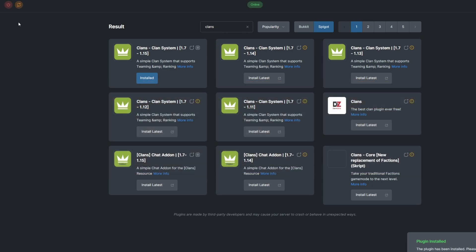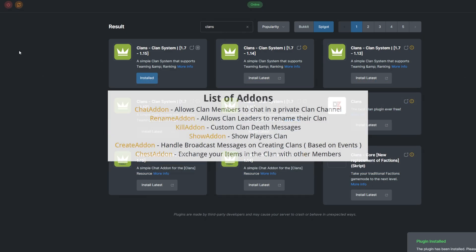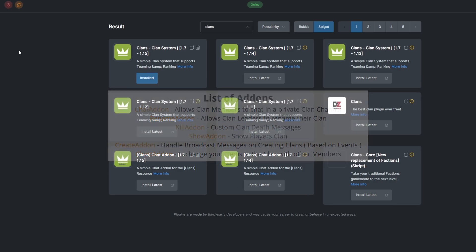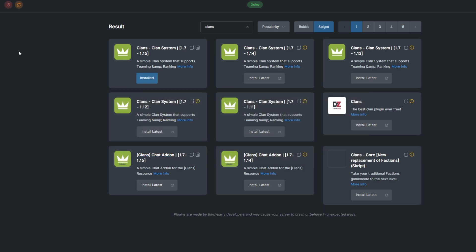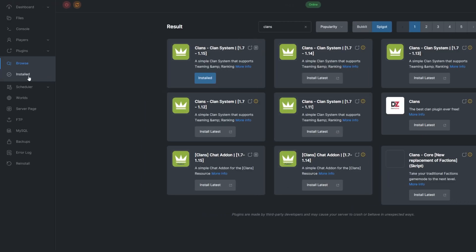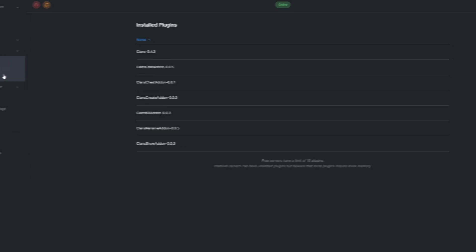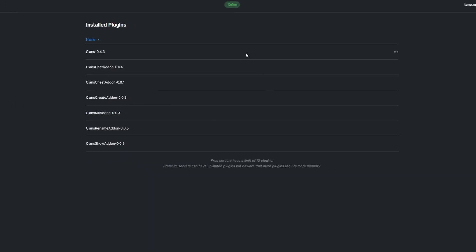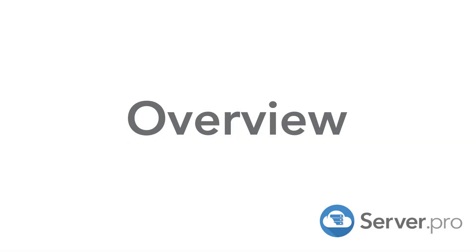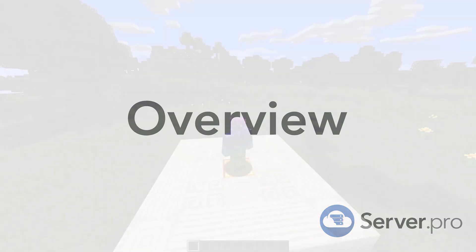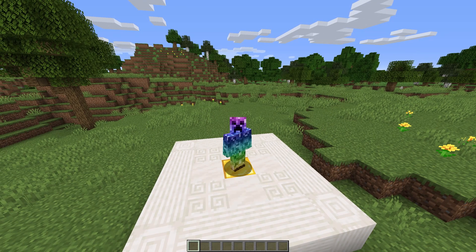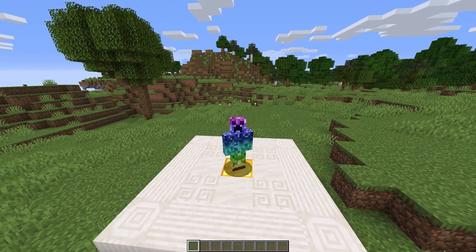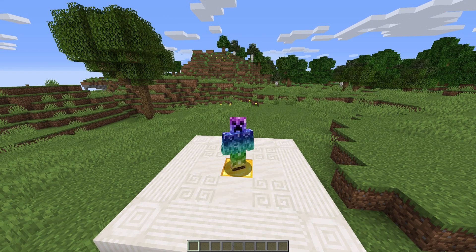While this plugin doesn't require any other plugins to work, there are a bunch of add-on plugins that you may find interesting. You can see what plugins you already have installed by going to the install tab under plugins. Before we look at any of the add-on plugins, let's have a look at the main plugin.